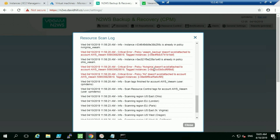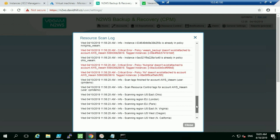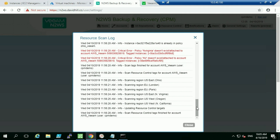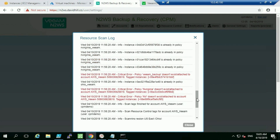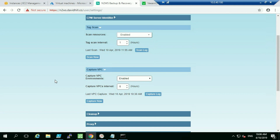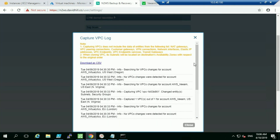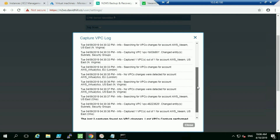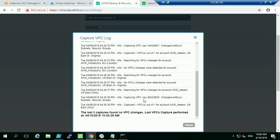These errors indicate it spotted tagged instances where the corresponding policy doesn't exist, so as a backup administrator you can investigate why those instances aren't protected. Continuing through the logs, we can see London and other regions, noting which instances are already in policy. We can also turn on VPC environment capture, and the logs show it tracking VPC changes — for example, detecting that security groups were updated and scanning across all those accounts.